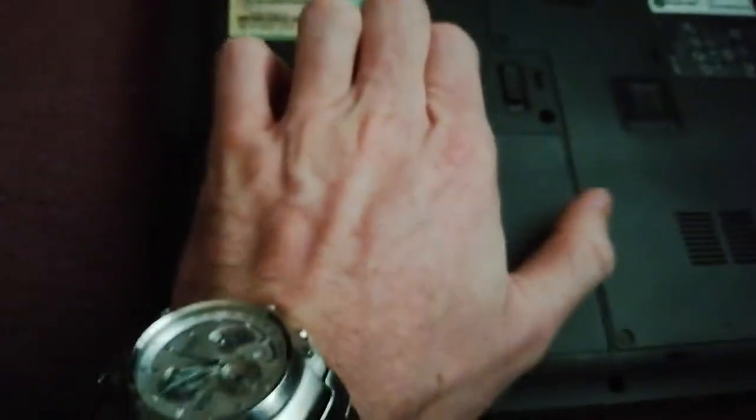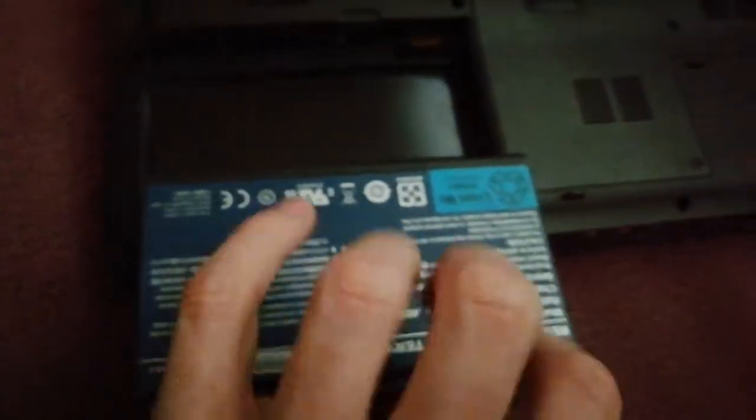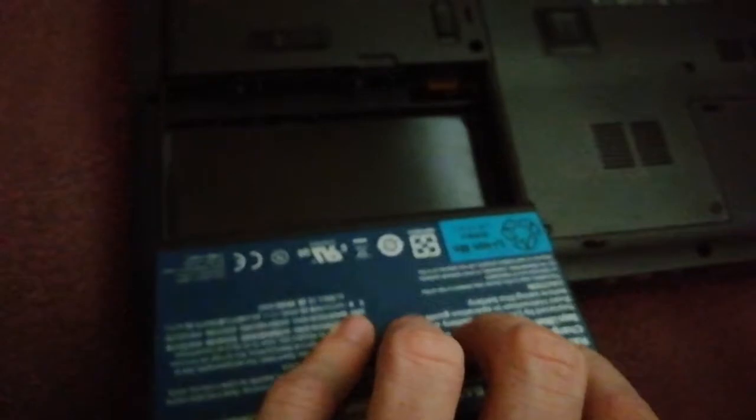Like this, you have to use your finger, and the battery is outside. So it's very easy.